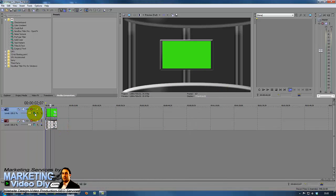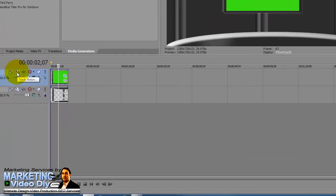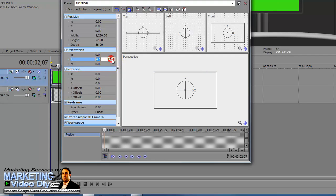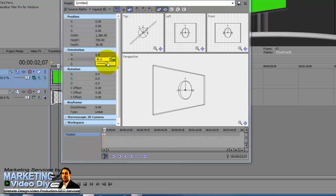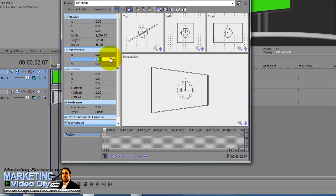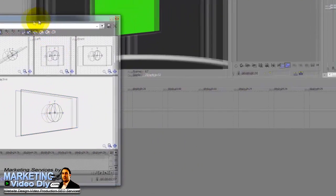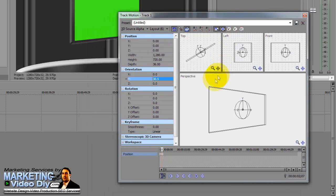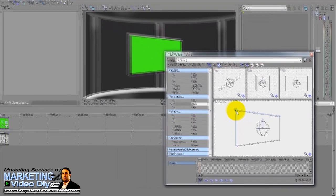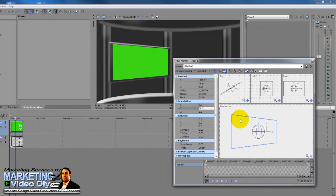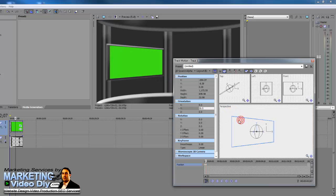Close this one. Now we're going to change this to 3D alpha, then we're going to use the track motion. Put the Y here, the orientation to about 30, and then just hold the corner here and move our screen into place. I just want to put it between the two pillars.